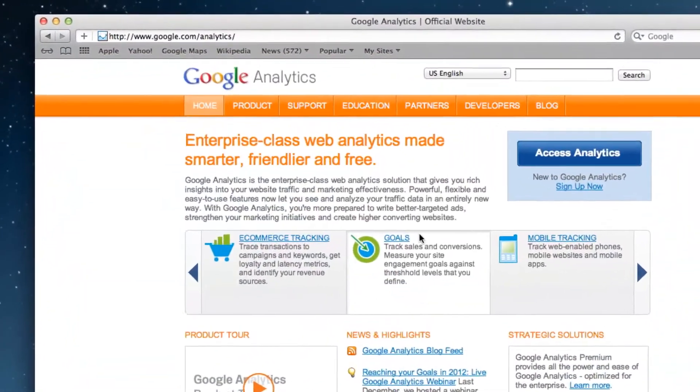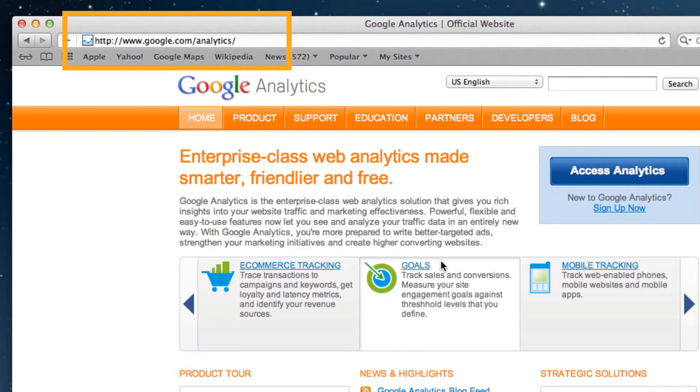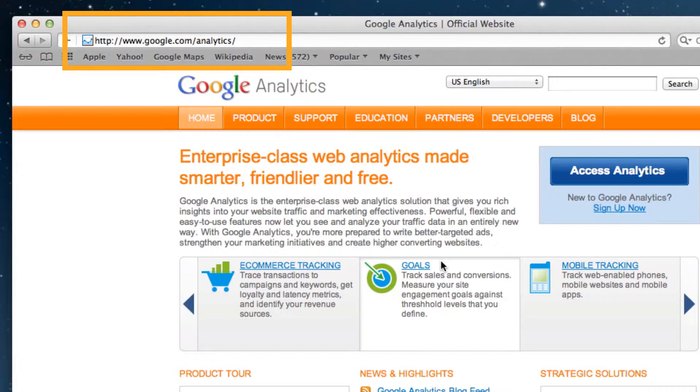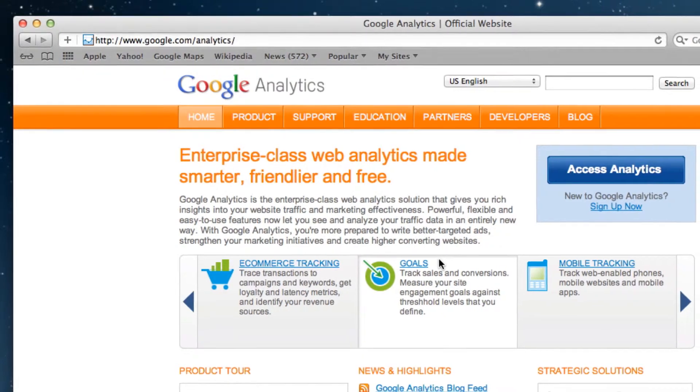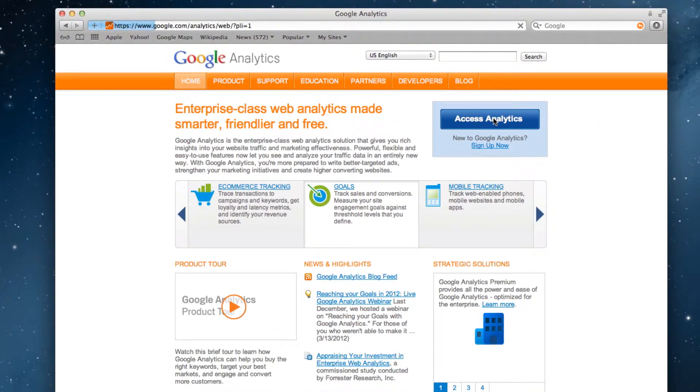First go to google.com/analytics. You will need to have an analytics account, so if you do not already have one, click on the sign up now button. Otherwise click on the access analytics button to continue.